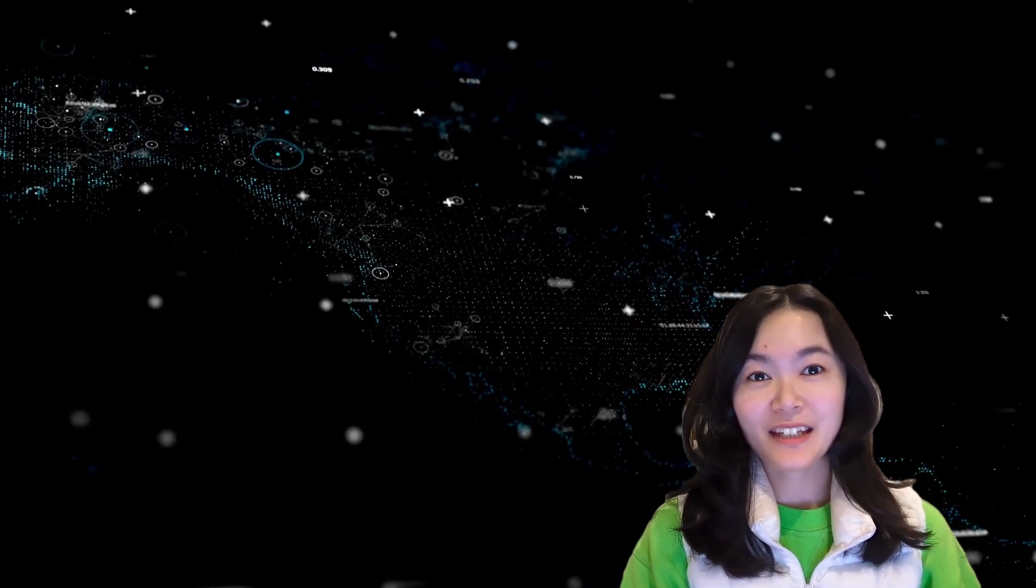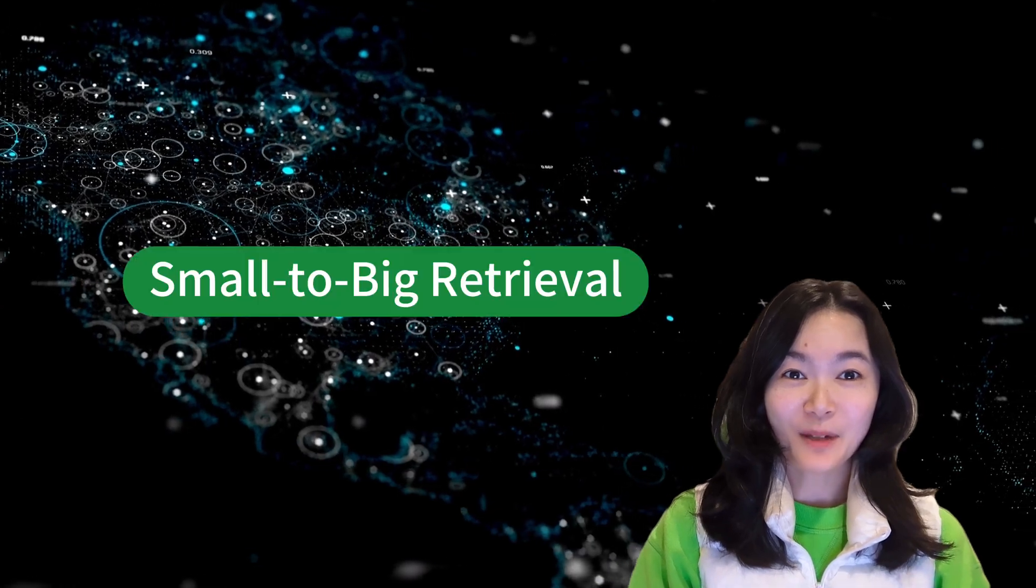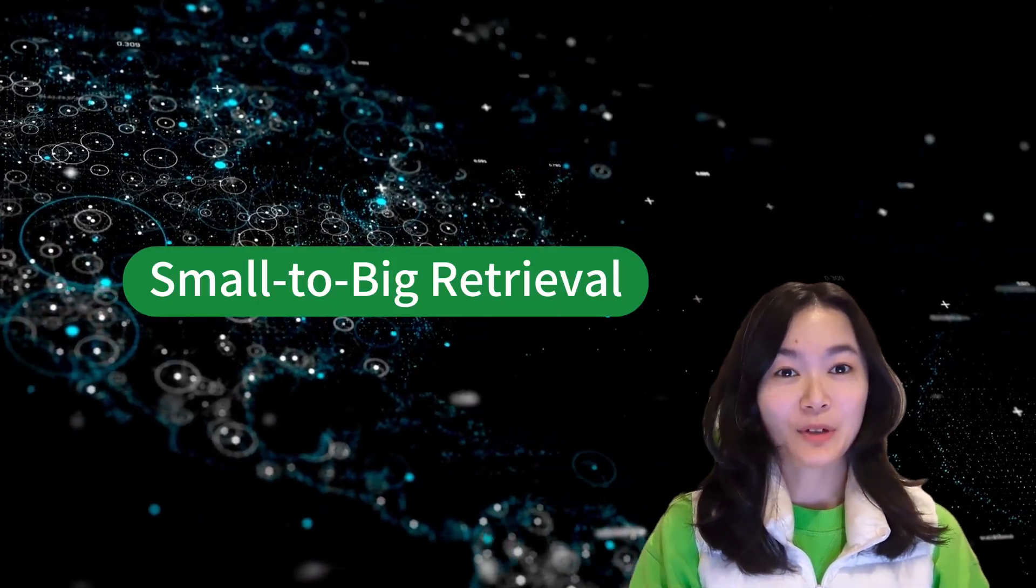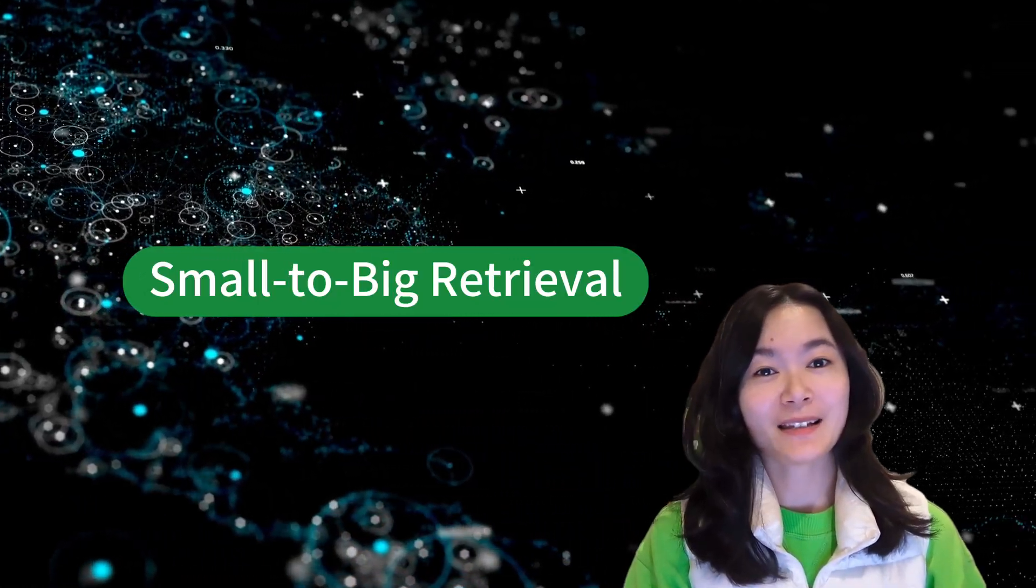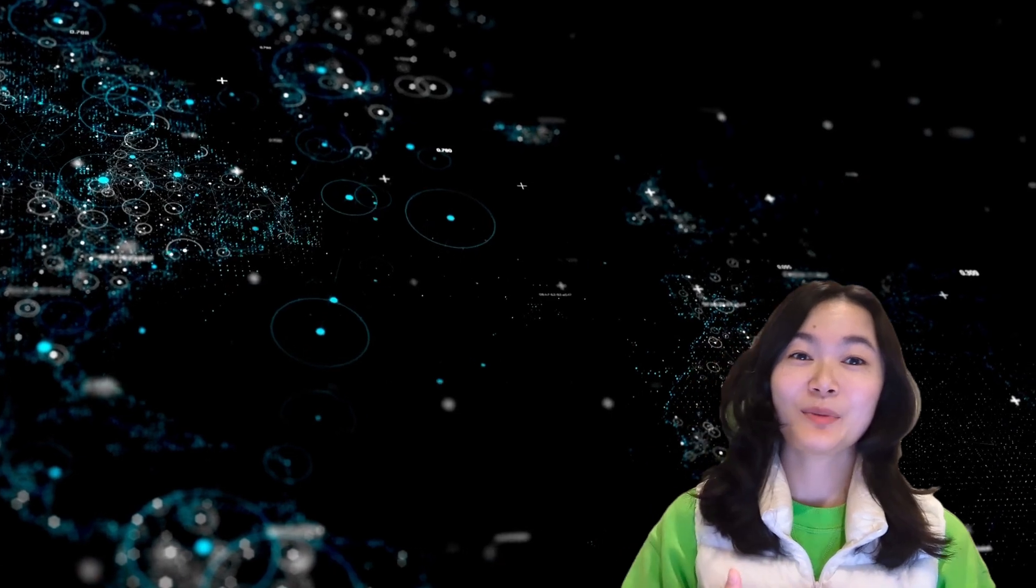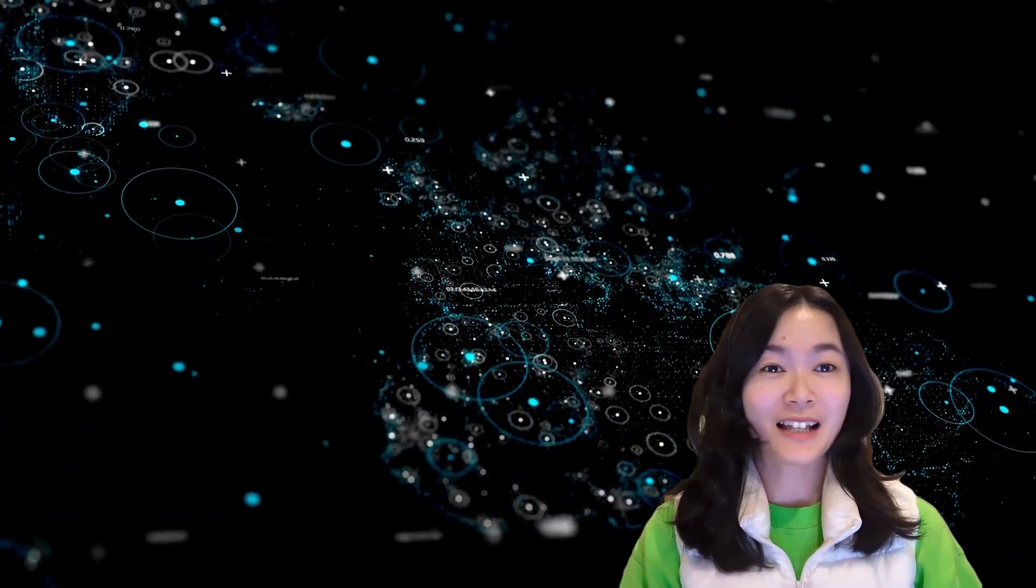Hi friends, in this video let's take a look at one of the advanced RAG topics: small to big retrieval to improve your RAG system performance. Because we all know that RAG is not perfect, it faces lots of challenges.